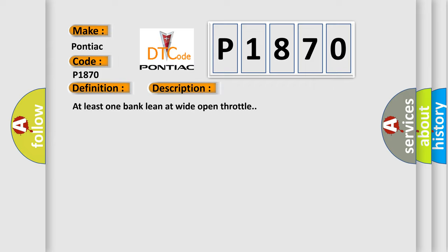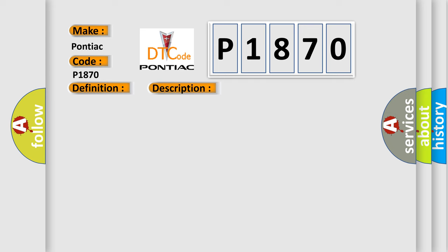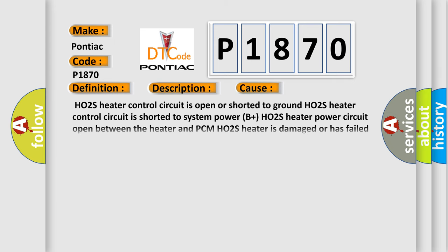This diagnostic error occurs most often in these cases: HO2S heater control circuit is open or shorted to ground, HO2S heater control circuit is shorted to system power, B plus HO2S heater power circuit open between the heater and PCM, HO2S heater is damaged or has failed, or PCM has failed.